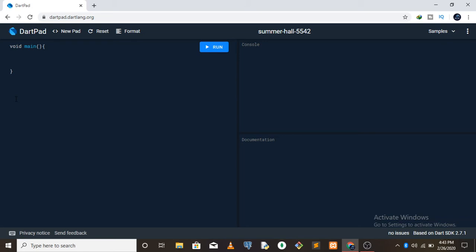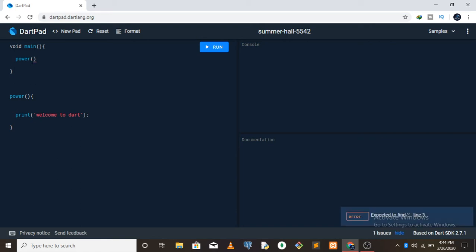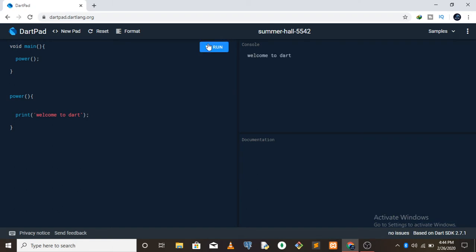So you can create a function called power. Inside it you write print, then parentheses and curly brackets. Between the curly brackets you put your arguments or values. For this function I'm going to print out 'welcome to dart'. Then to run this function inside main, you call the name of the function which is power, add parentheses and a semicolon, click run, and it gives me 'welcome to dart'.